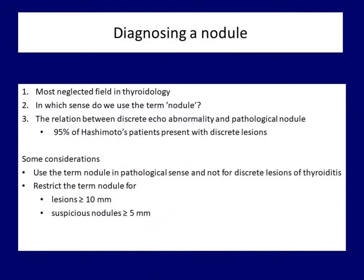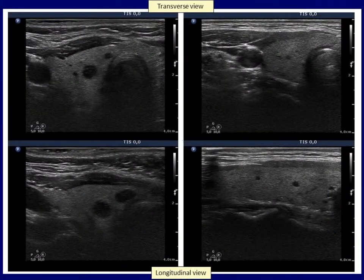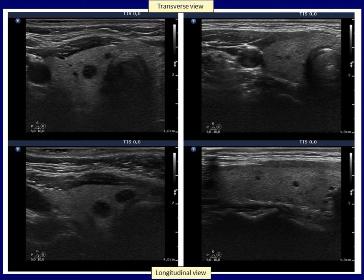Second, the use of 'nodule' should be restricted to those lesions which are larger than 10 mm in diameter, and for those between 5 and 10 mm which show at least one suspicious sign. Both patients presented with several discrete cystic lesions; however, these patterns should not be regarded as abnormal. If we use the term nodule for these small cystic areas, we stigmatize the patient and cause unnecessary anxiety. Such lesions are best named as discrete areas of non-pathological size.